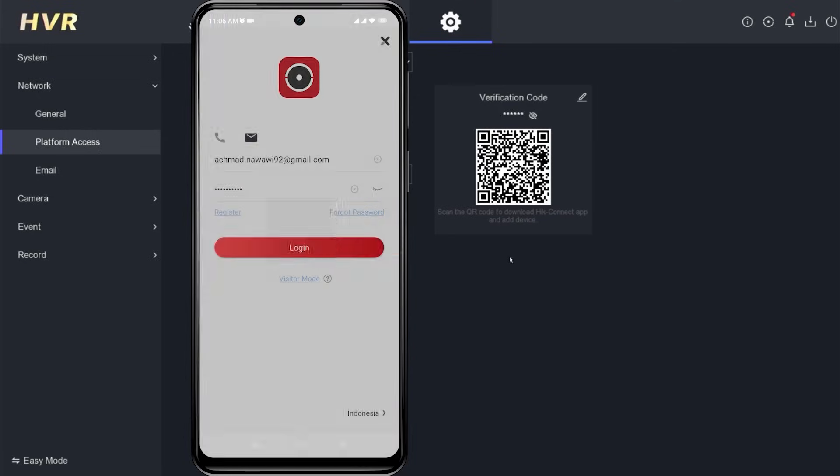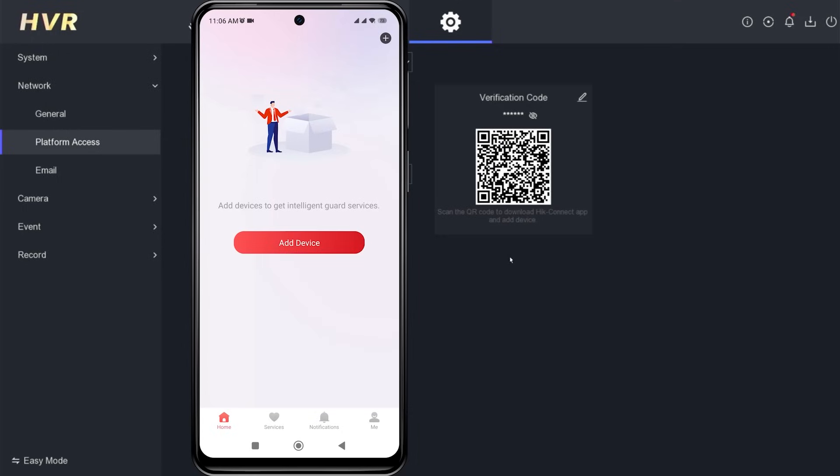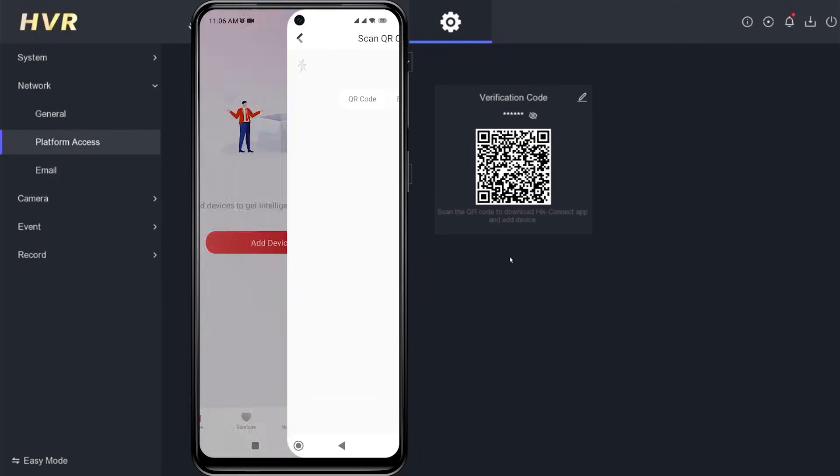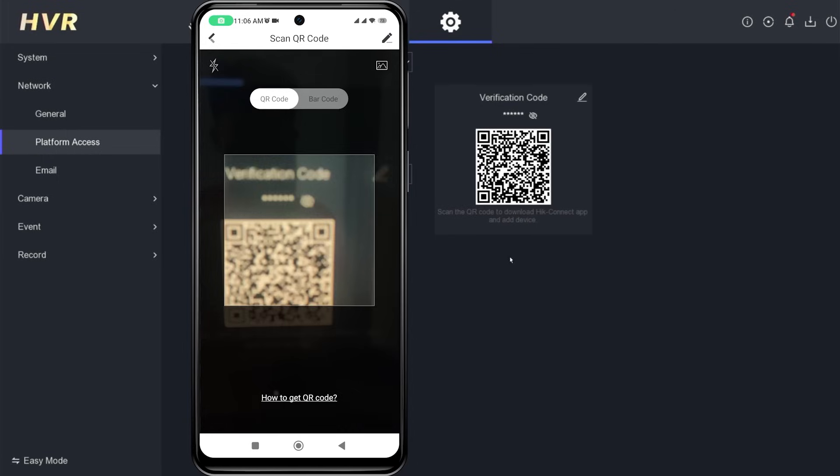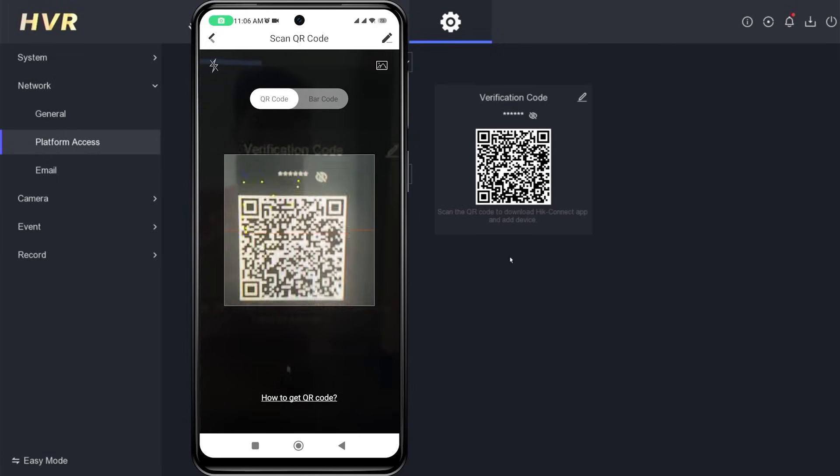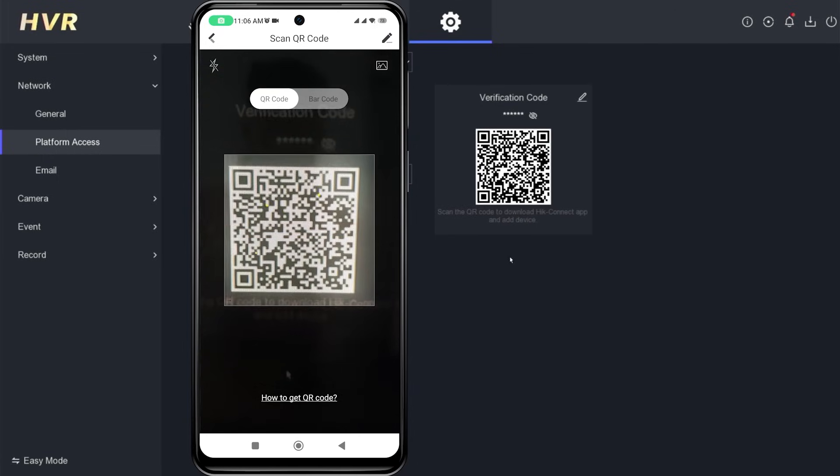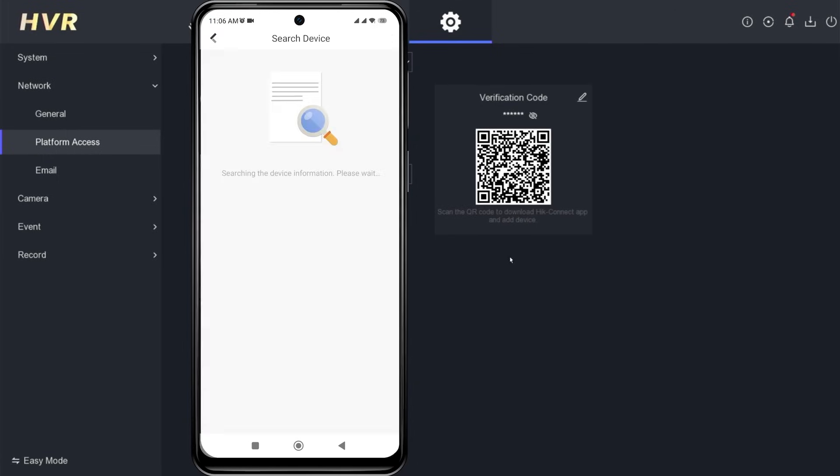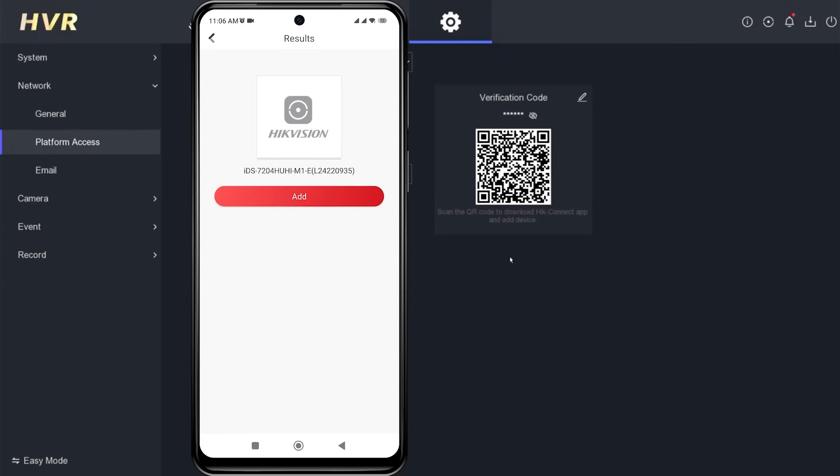After successfully logging in, click add device and select scan QR code options to add your HikVision DVR. Point your camera to the QR code found in the platform access menu. Once the scan is successful, click add.